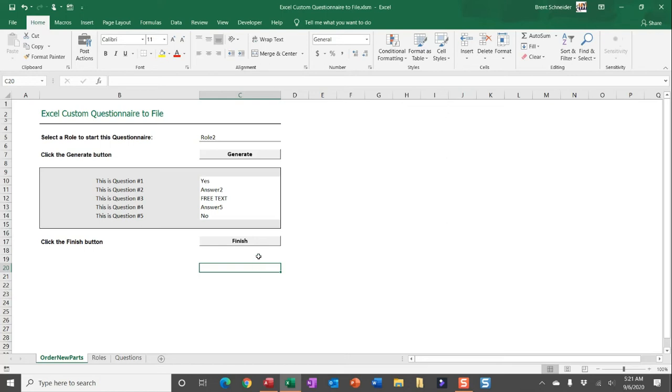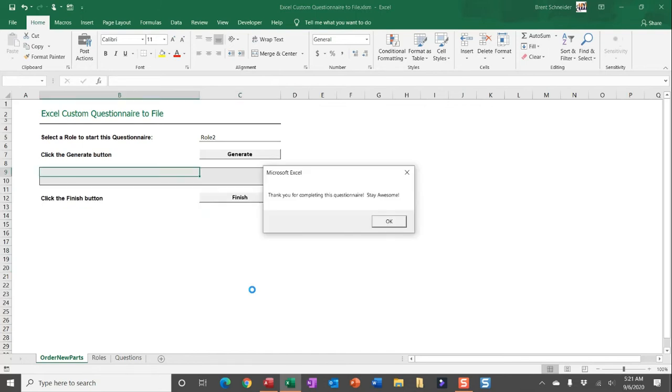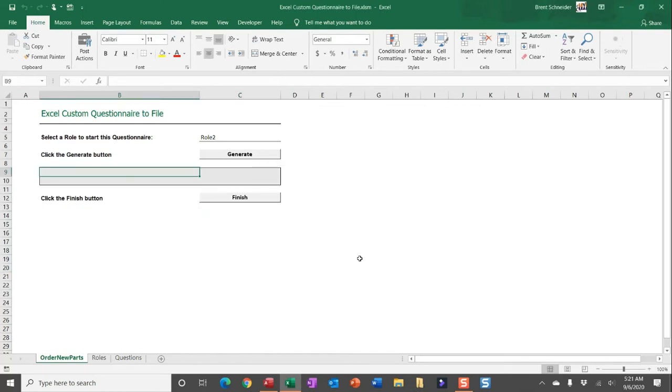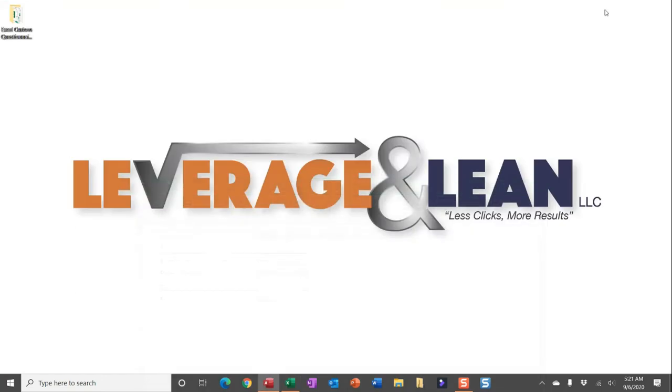So let me just show you what happens with just saving the file to the active workbook's location. So all you do is click finish, you get a nice message box saying thank you for completing the questionnaire.